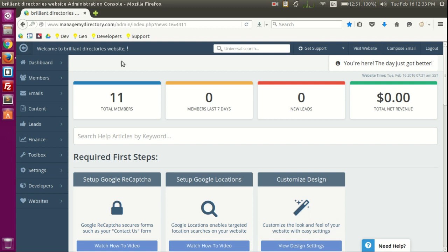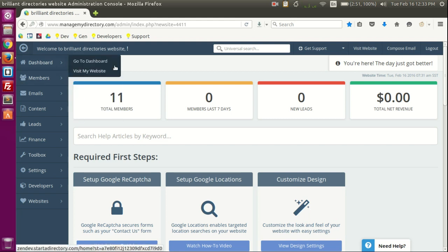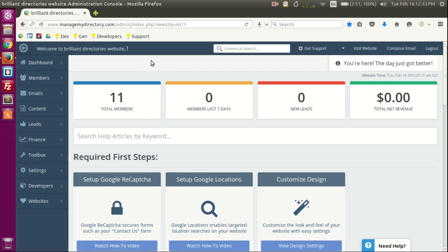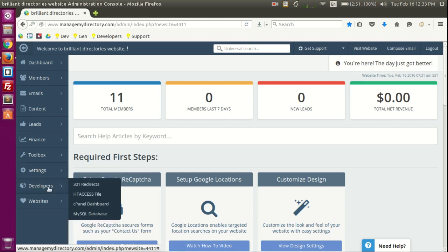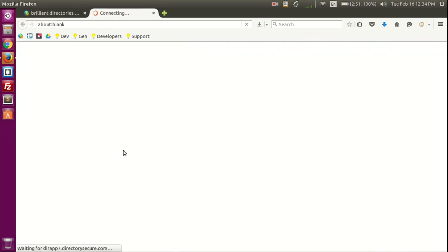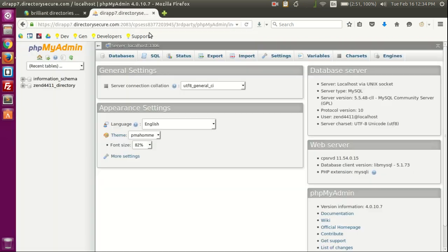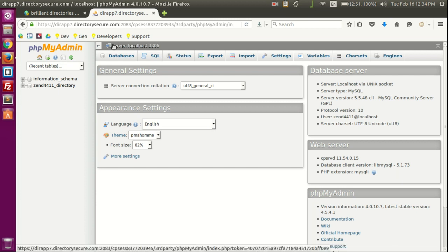Hi again, thank you for watching this video. This is another great video for the Brilliant Directories platform. Today we're going to go through how the tables in the database relate to each other based on the users data table. Let's go to the developers section in the sidebar and then click on MySQL database, which should send us to phpMyAdmin, our back-end database management system.